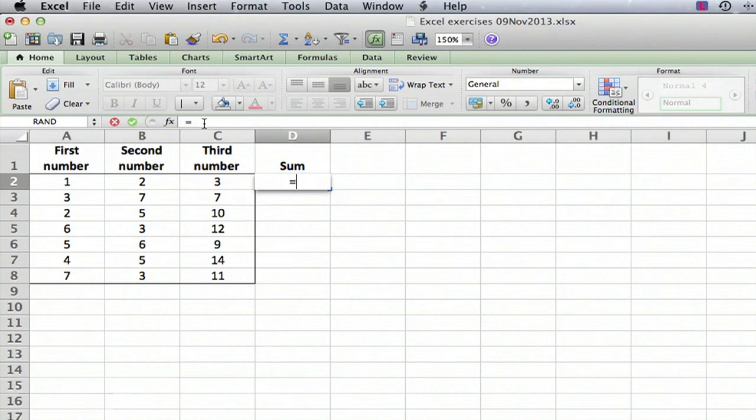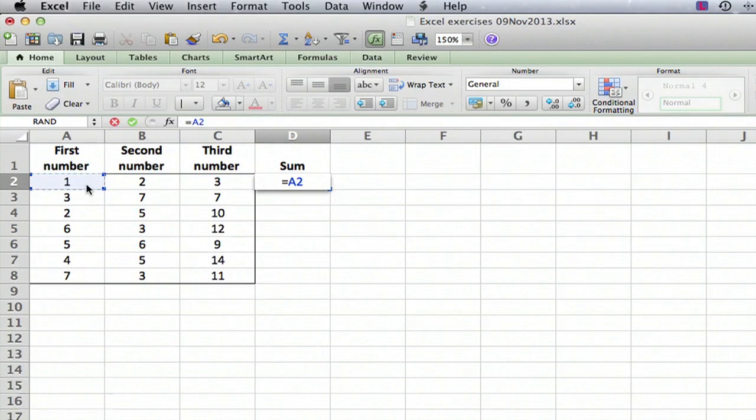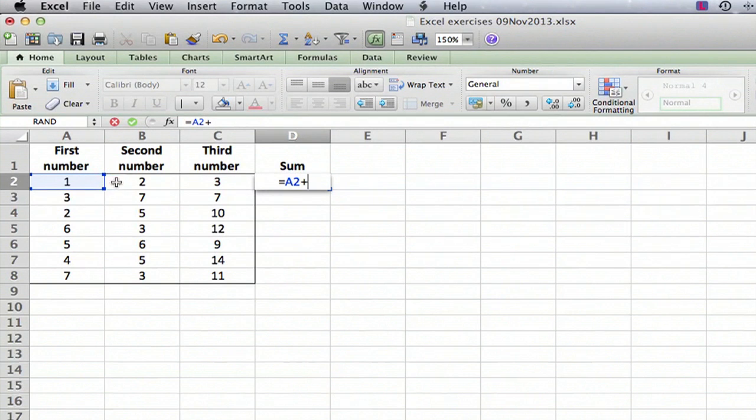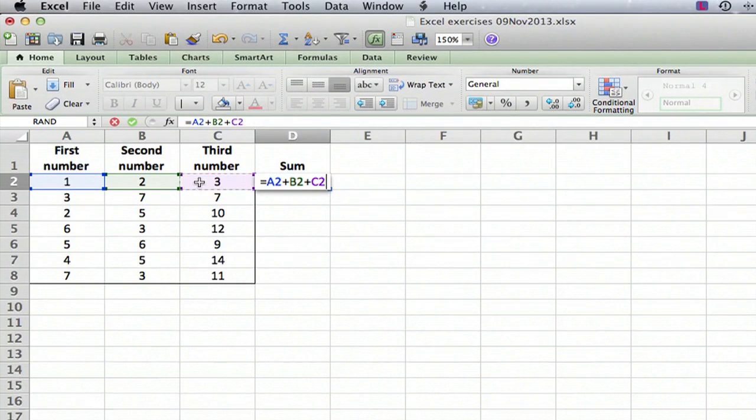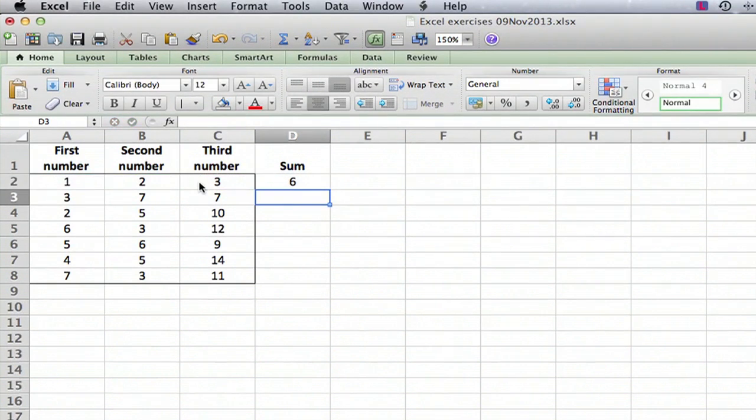Then what you do is you click on the first cell you want to add, which is over here, the first number, so that's cell A2. Then you type a plus sign, then you click over here on the next cell and type another plus sign, and then finally go over here on the third number, click on it and now hit return. And there you go, there you have the numbers - one plus two plus three is six.